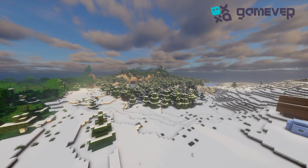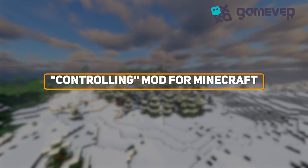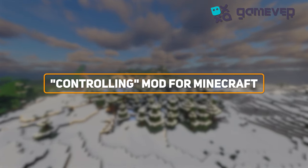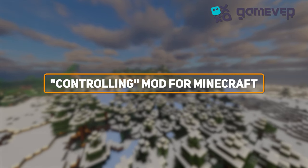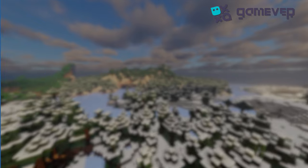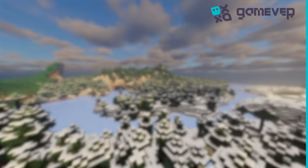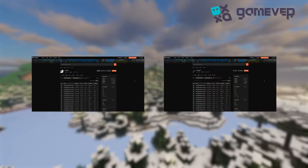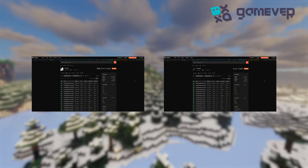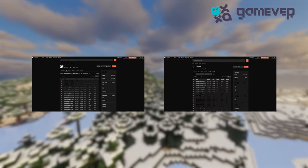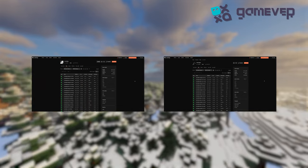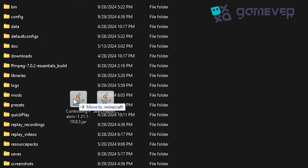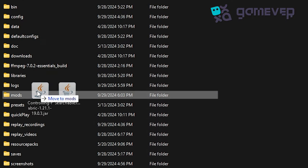Hey Minecraft fans, GameVer is here with a quick guide on installing and using the Controlling mod in Minecraft. First, download the Controlling mod and the required Searchables mod from CurseForge or Modrinth. Place both .jar files into your mods folder.